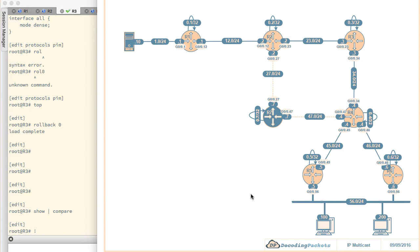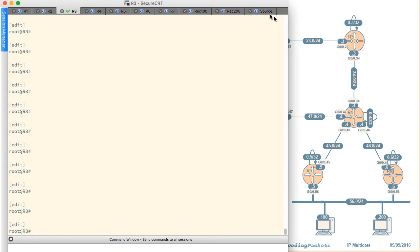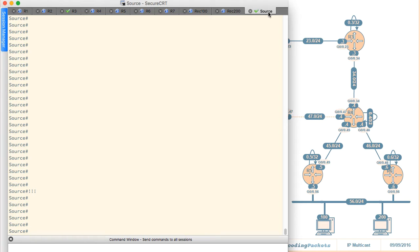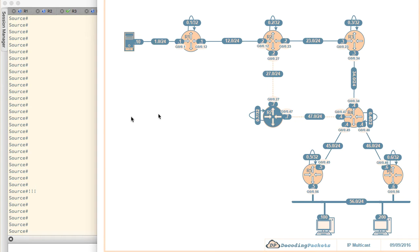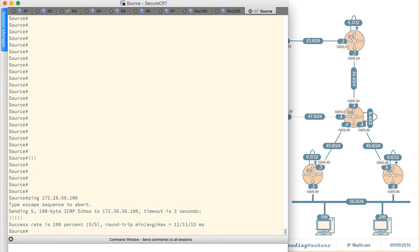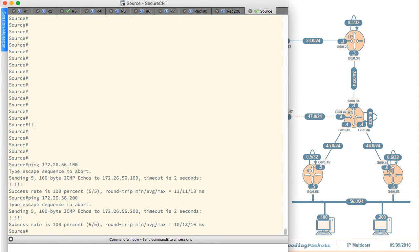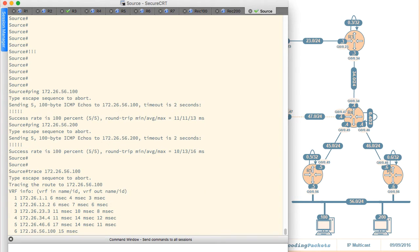Let's dive into our topology and verify some basic connectivity. From the source, we are going to ping both receivers — just unicast pings at this point, no multicast. We are also going to trace to them to see what paths the topology takes. From the source, I'll ping 172.26.56.100, and we can see we can reach that destination and also 200. Then let's traceroute to 172.26.56.100.